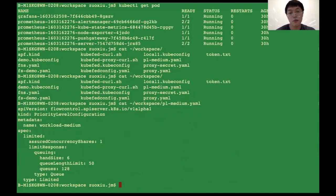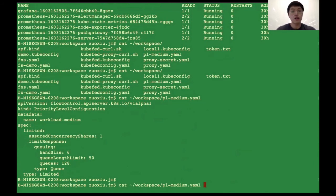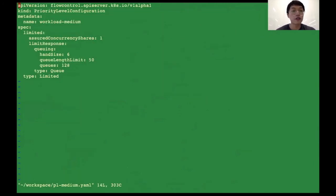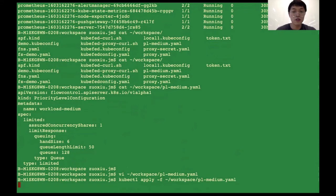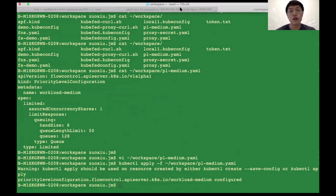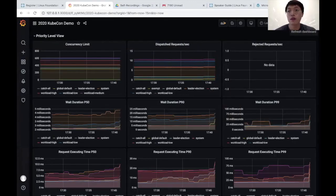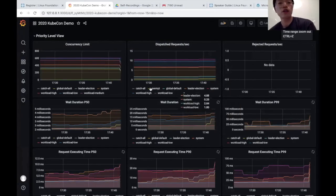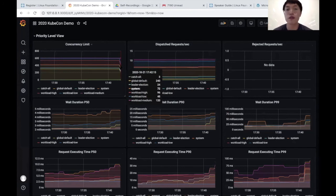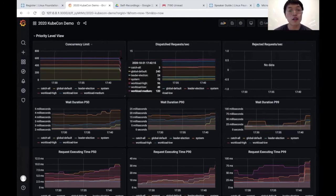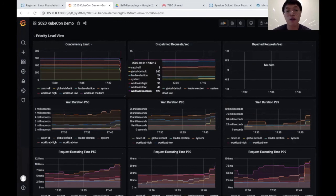In this example, the workload-medium priority level configuration only has a concurrency share of one. We now give it a higher concurrency share — for example, we make it 50. Then we apply this to the cluster. You can see the concurrency shares are recalculated. The workload-medium priority level configuration now gets a capacity limit of 120.